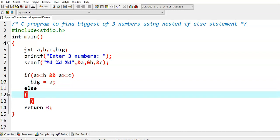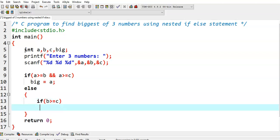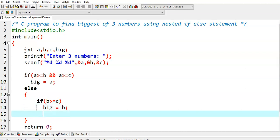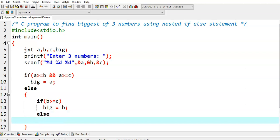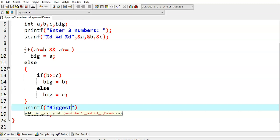Otherwise, we go to the else condition — this is the outer else part. Inside it, we write another if-else condition. If we come to the else part, that indicates a is not big, so we need to find out whether b or c is big. If b is greater than or equal to c, then big is assigned b. Otherwise, in the inner else, a is not big and b is not big, so c becomes big. We assign big equal to c, then print the biggest number using printf with format specifier %d and big.